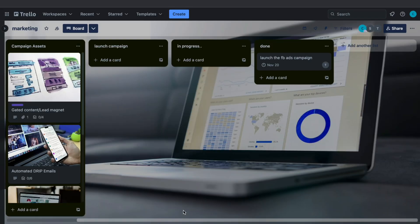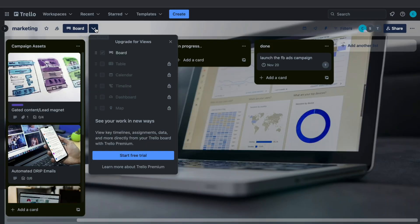This is the board view, but you can also choose other views: the table view, calendar view, timeline view, dashboard, and map. To use these you will need the premium plan, but there is a free trial available if you would like to try them out.